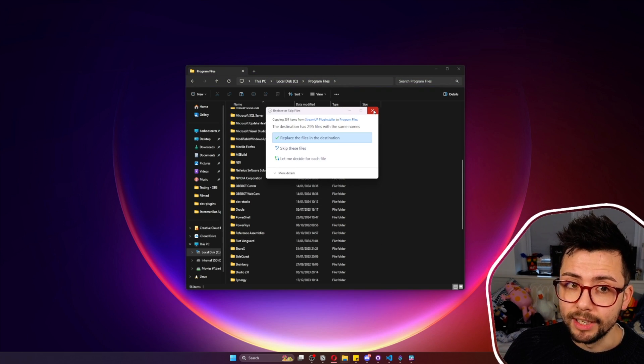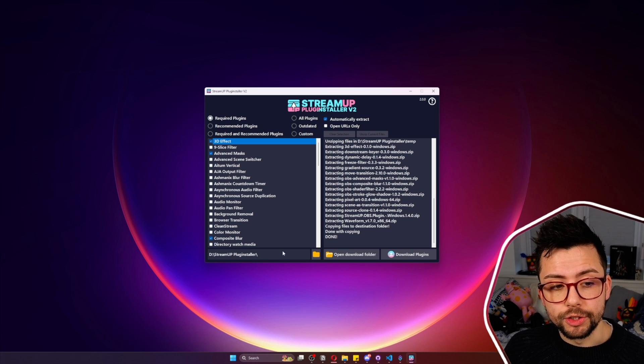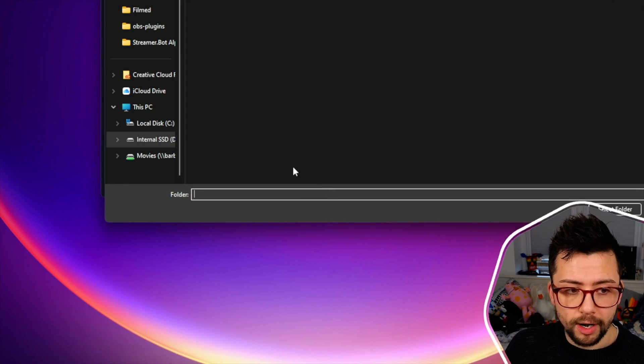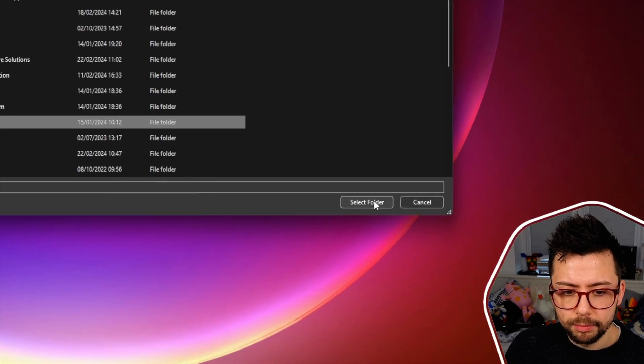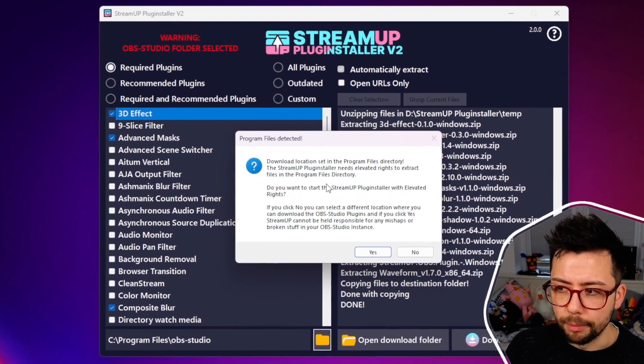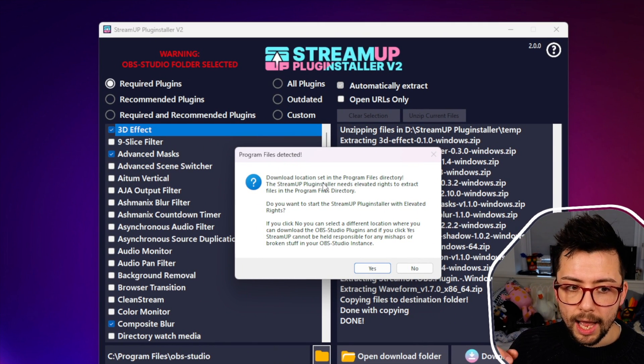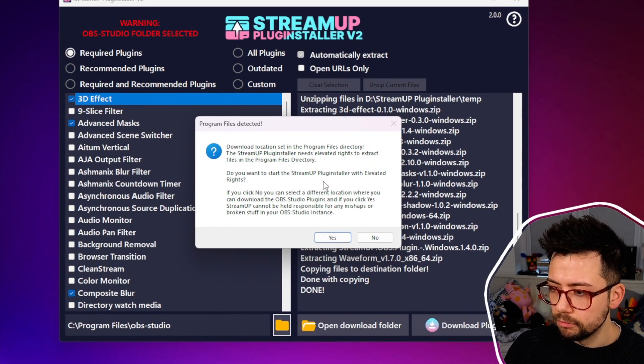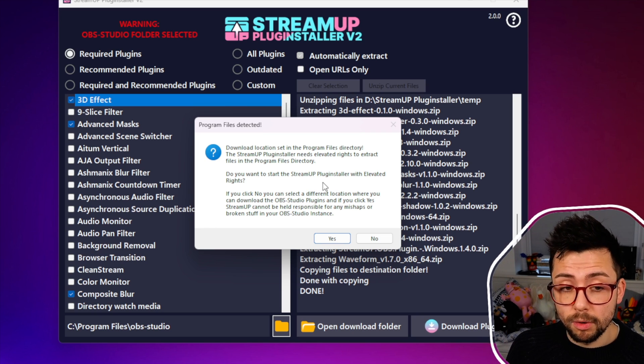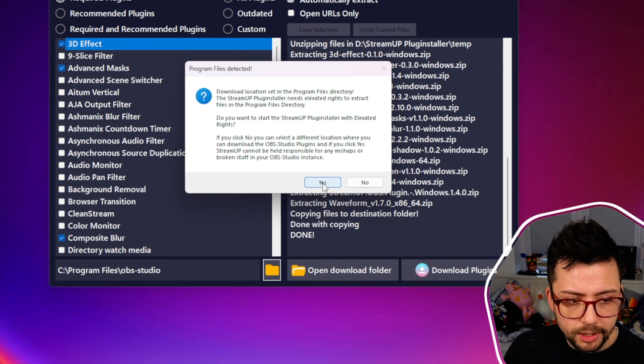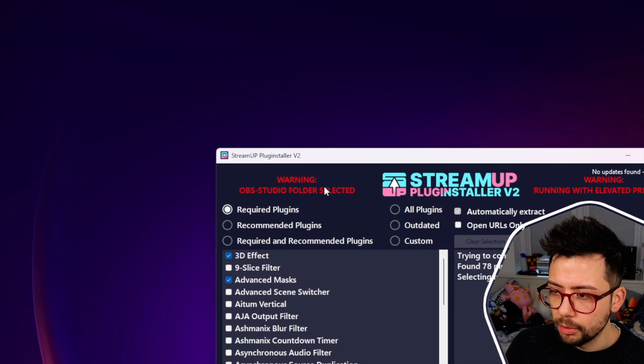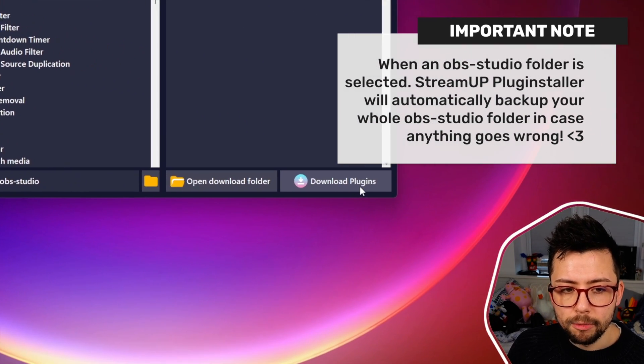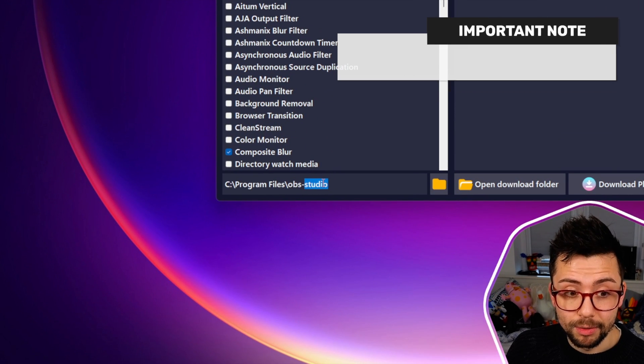One more thing to mention about using the folders: you can actually set this directory to wherever you want. If you just hit the folder icon and you can go to wherever your OBS folder is, your OBS Studio, press select folder. This is saying that you've selected your OBS Studio folder and it's just giving you a little warning. It's just asking for admin privileges to be able to write to Program Files. It's literally just doing the same as what we just did but directly to your OBS folder. I'm going to press yes and that's just going to restart with admin privileges. Then we get this little warning just to make sure that you are aware that this is writing directly to your OBS folder. Now when we press download plugins it will save directly to the OBS folder.